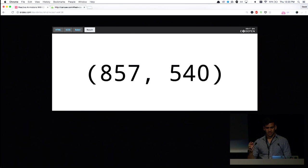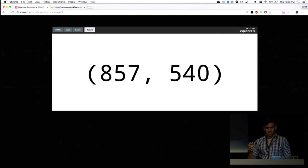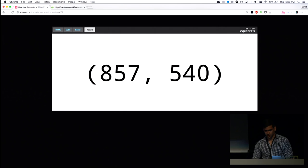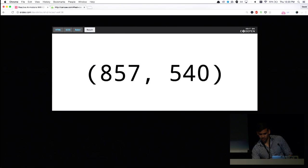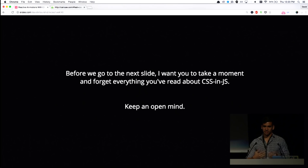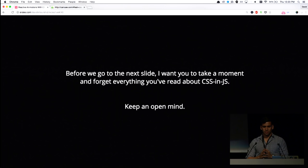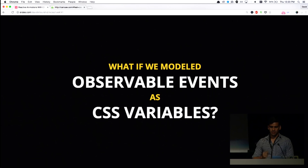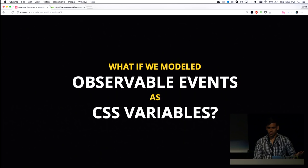So think about this. We're using an event to create an observable to update the DOM whenever the mouse moves. So hopefully, if the slides change... I don't know if they will. Are you thinking what I'm thinking? I mean, hopefully you are. We talked about RxJS. We talked about CSS variables. And we sort of had a hint of how we could mix the two.